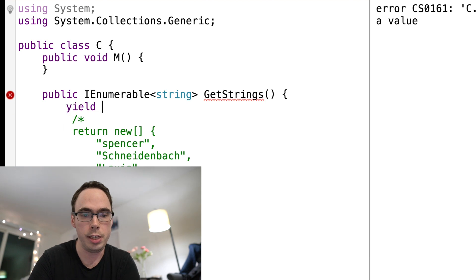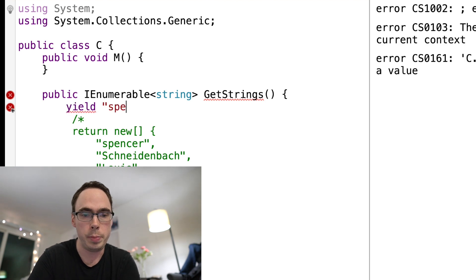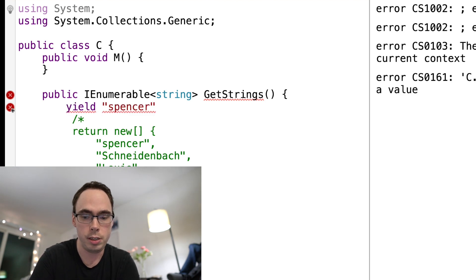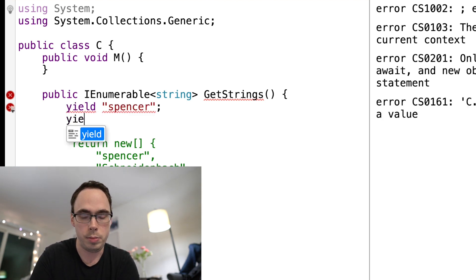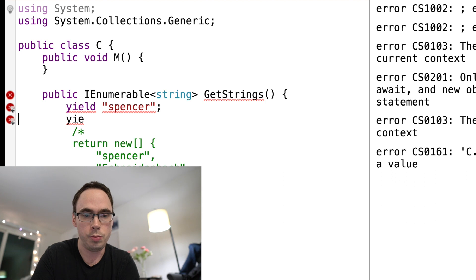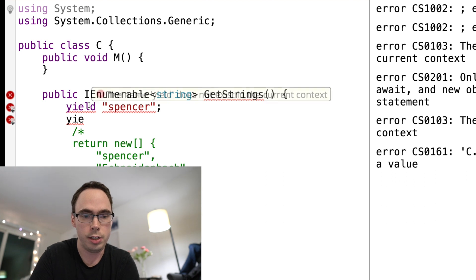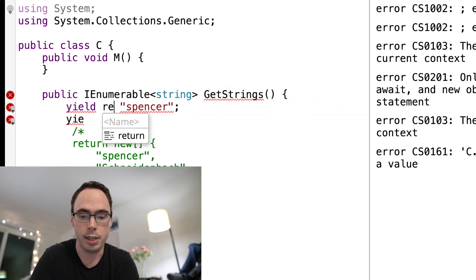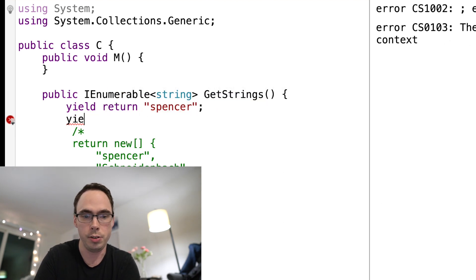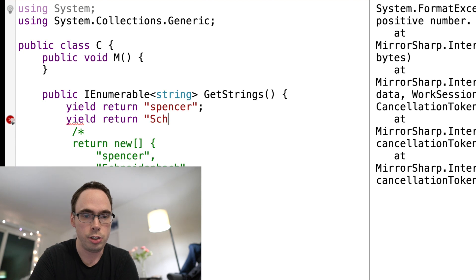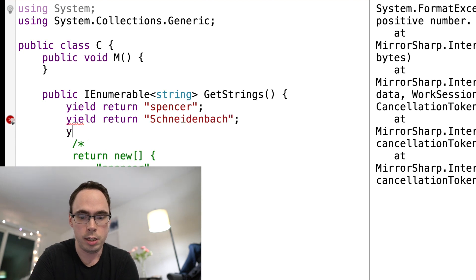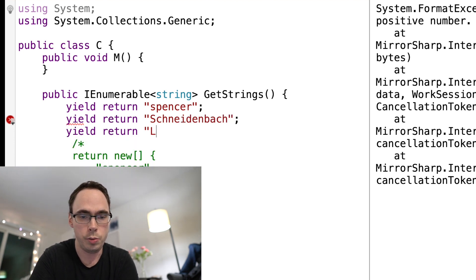And I'm going to say yield Spencer. Oh, I need to say yield return. In VB.net, you can say just yield. Yield return Schneidenbach, yield return Louie.